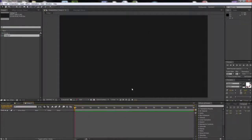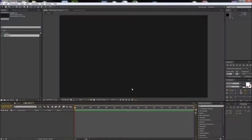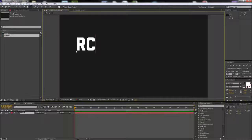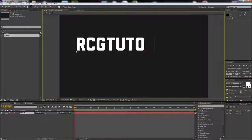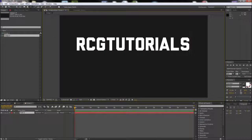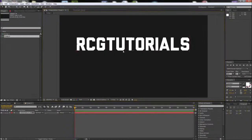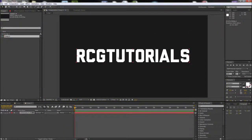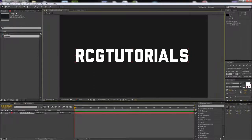After creating your new composition, the first thing we need to do is create some text on the stage. Grab the text tool and type some text out. Keep in mind this will work with anything you want to bring on screen, but I'm choosing to use text.